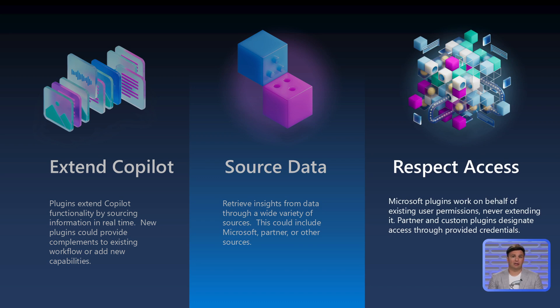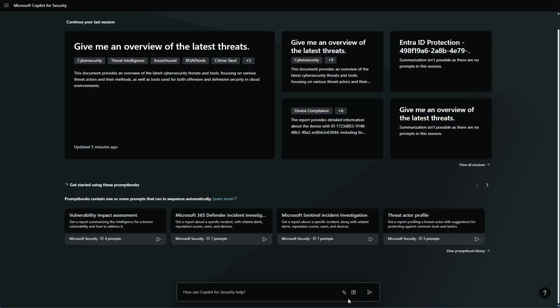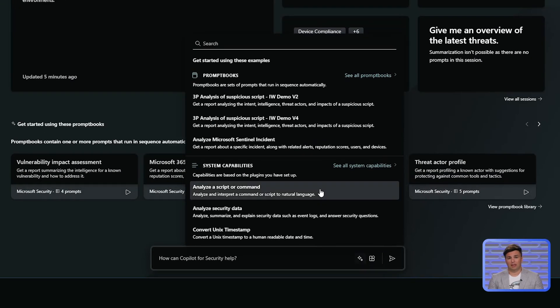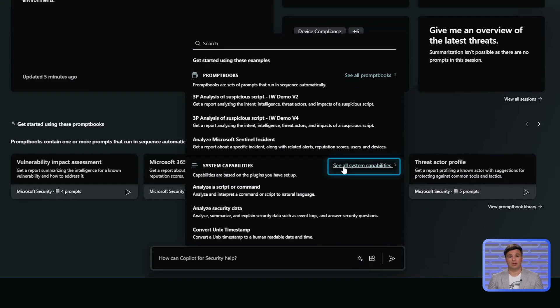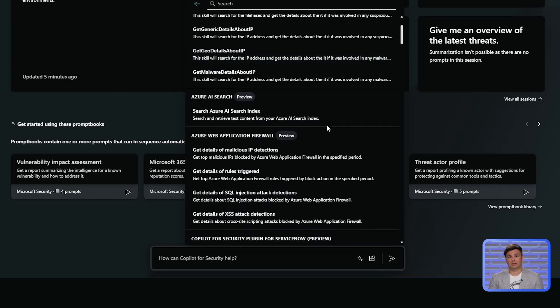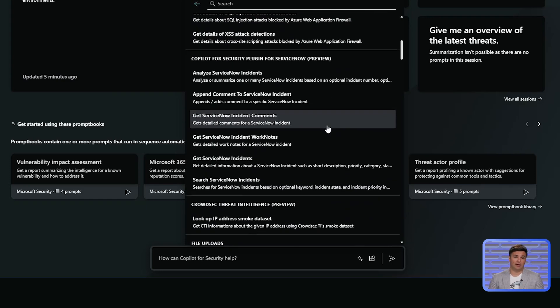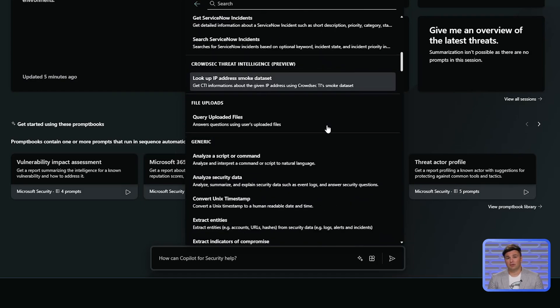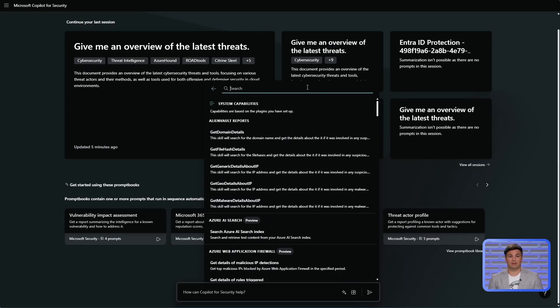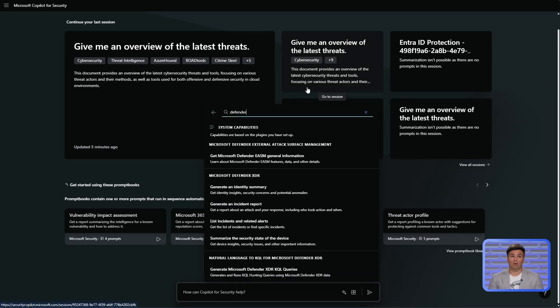Microsoft plugins give Copilot access to information and capabilities from within your organization's licensed Microsoft products, based on the permissions of the user. Using the standalone platform, you can see your system capabilities supported by the enabled plugins by going to the prompt bar, clicking the prompts button, and then selecting 'See all system capabilities.' The results are the list of all available system capabilities based on the plugins you have enabled. You can also search to get a corresponding list of skills for a specific plugin or prompt book.